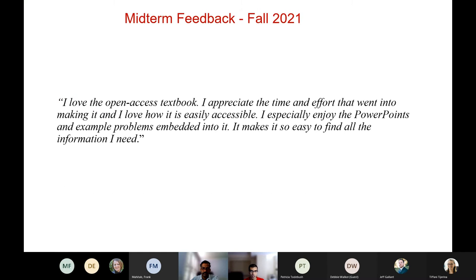Midterm feedback was very positive. Students are very appreciative of the new resources, especially the PowerPoints and example problems embedded into the textbook, and noted it makes it easy to find all the information. Previously, all resources were added into D2L — our learning management system — spread across various different places. Now with the textbook, we can add a lot of that content inside the textbook itself, making it convenient for the student and creating a central location for the instructor.